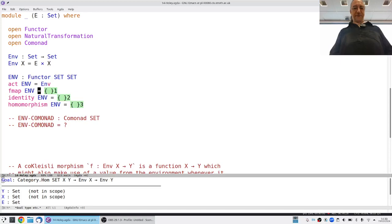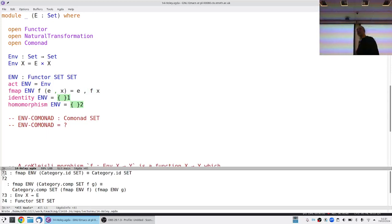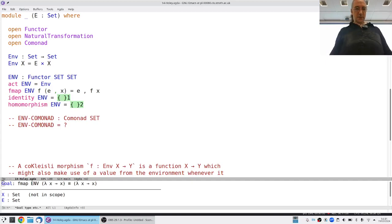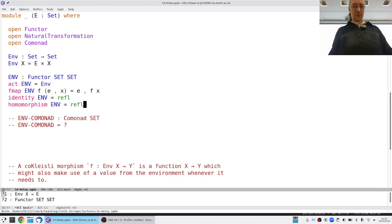Someone is going to give me a function from X to Y, but instead of getting just an X, I'm going to get a pair of an E and an X. By the fact that there's only one fish in the barrel, there's nothing to be done except keep the environment information around and do the function to the actual value. The proof obligations turn out to be reflexivity.